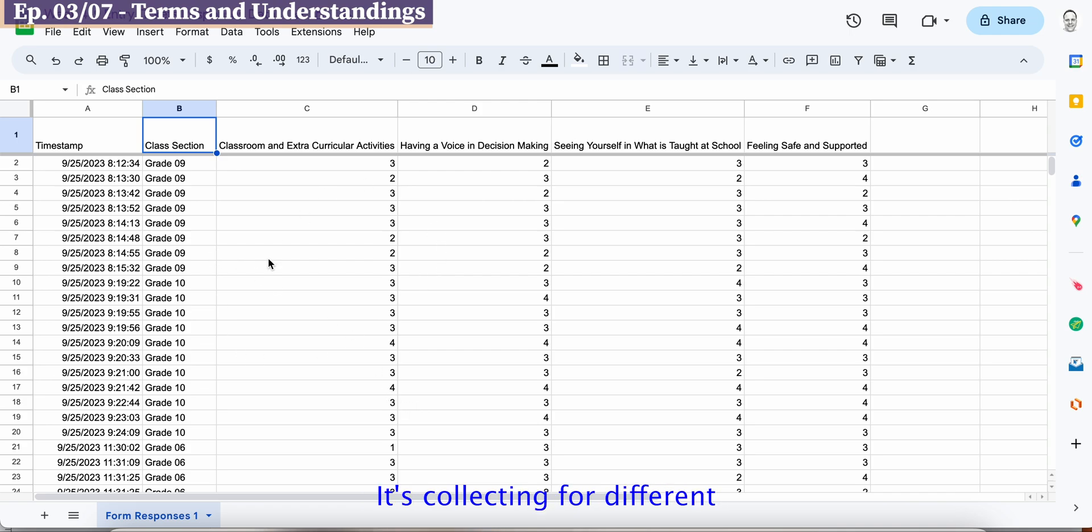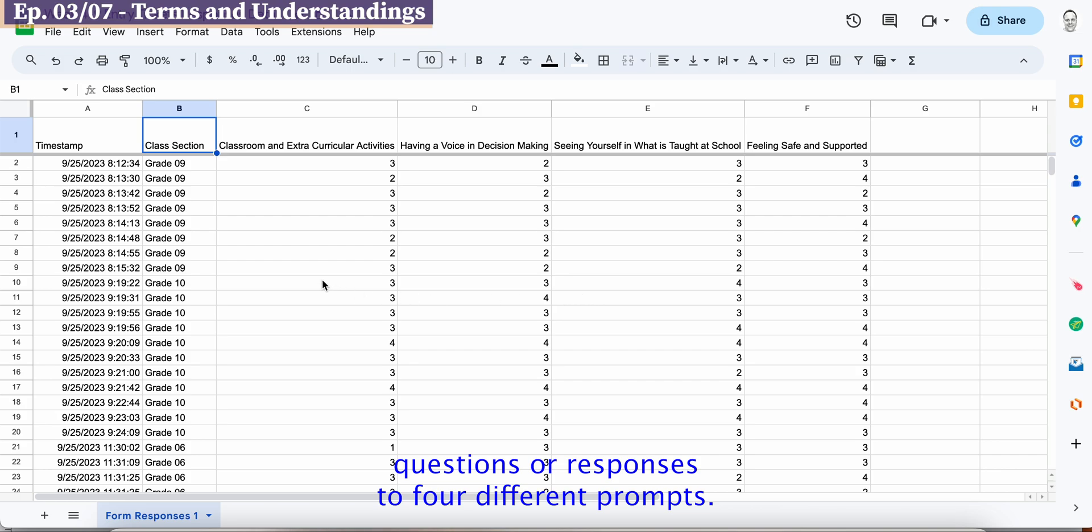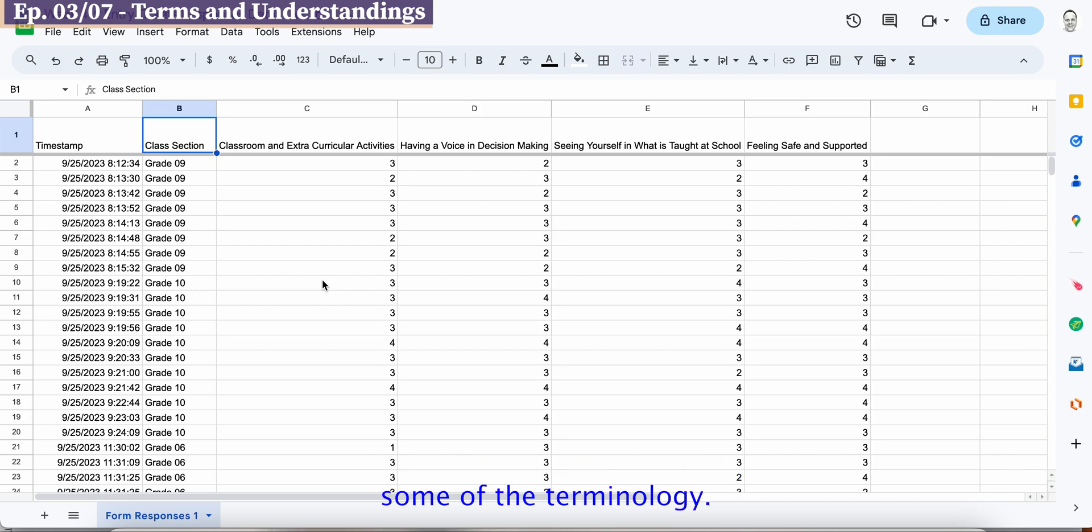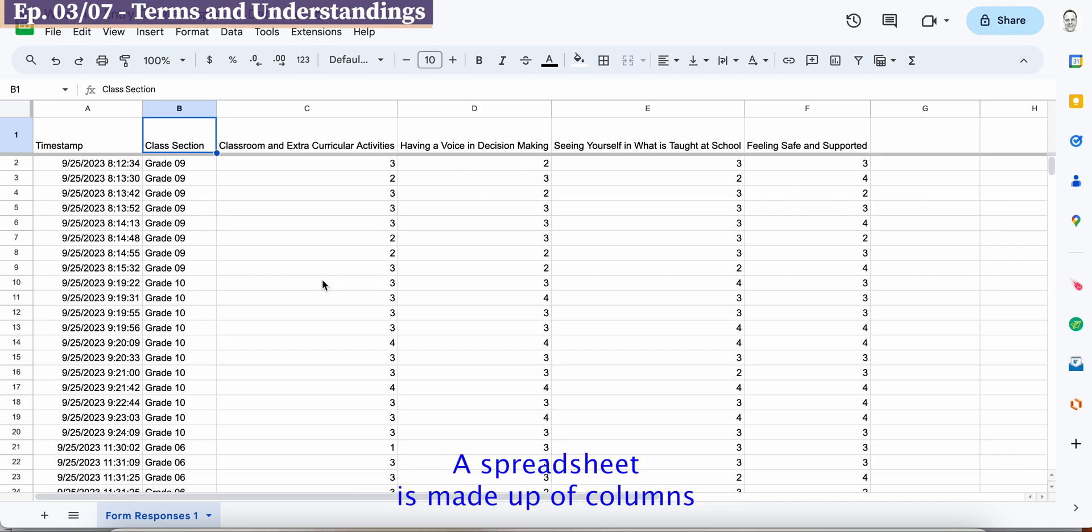It's collecting four different questions or responses to four different prompts. To make sense of this data, we need to know some of the terminology.